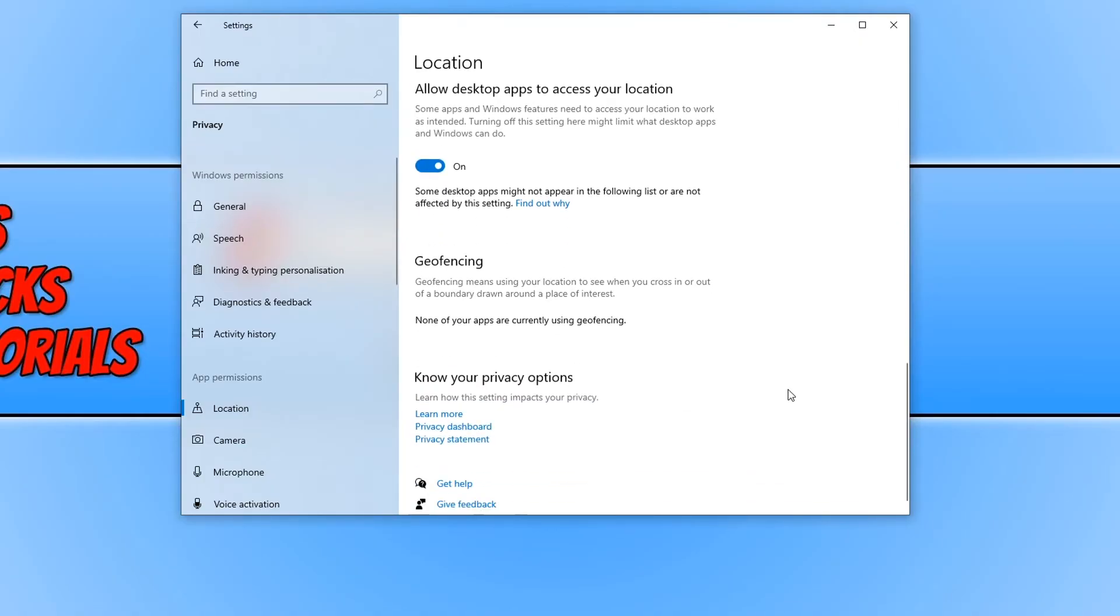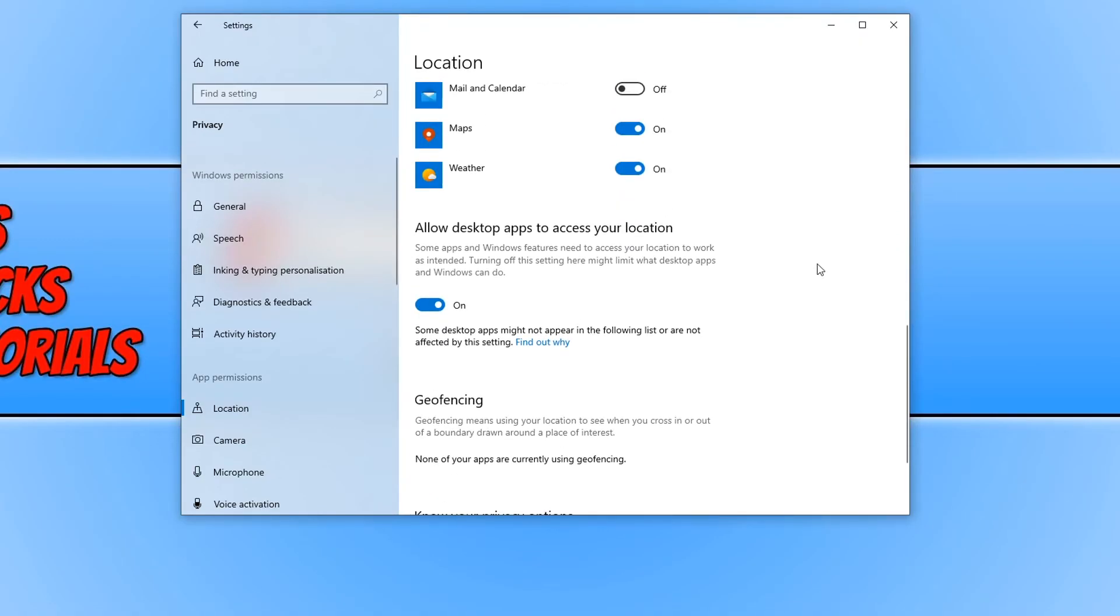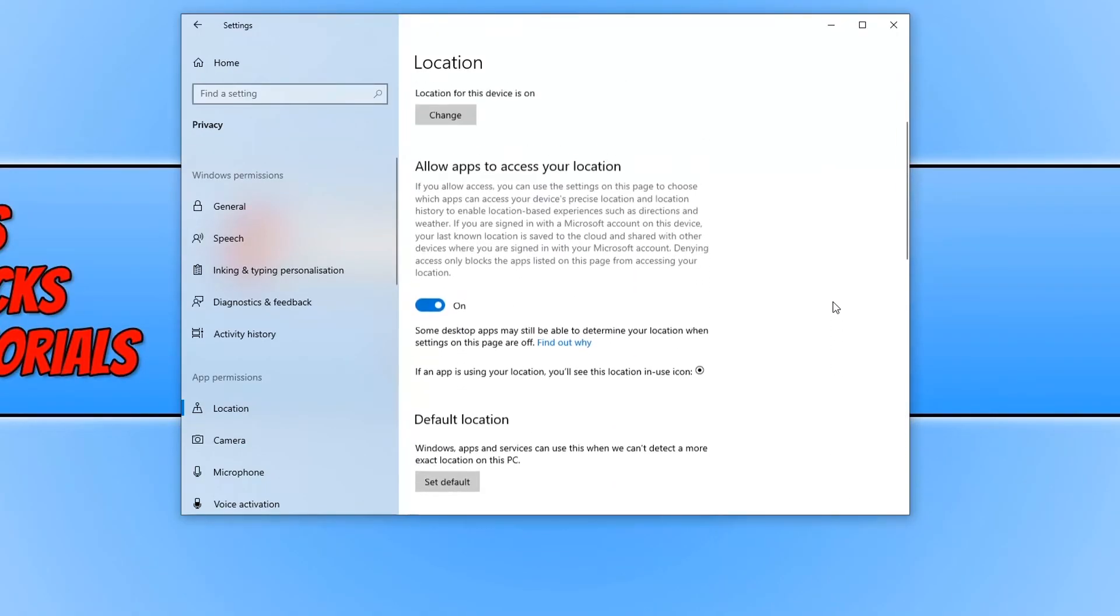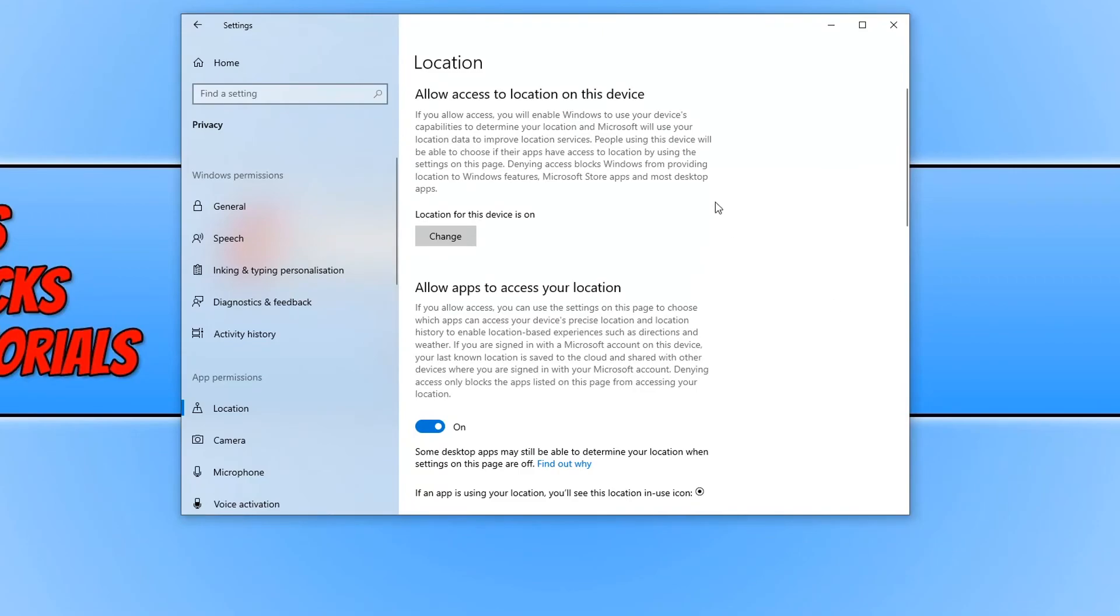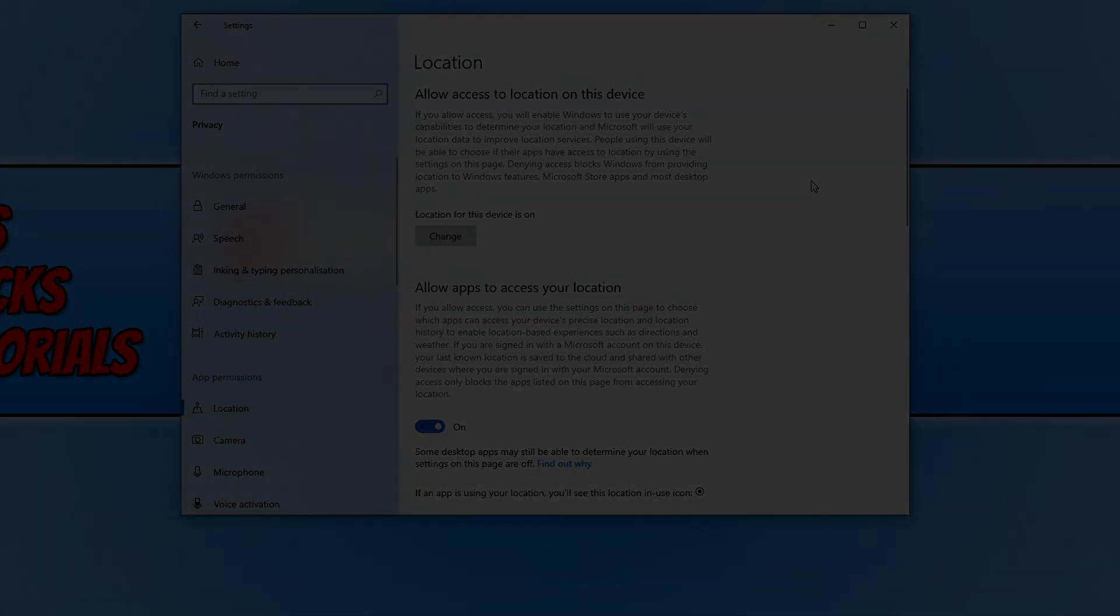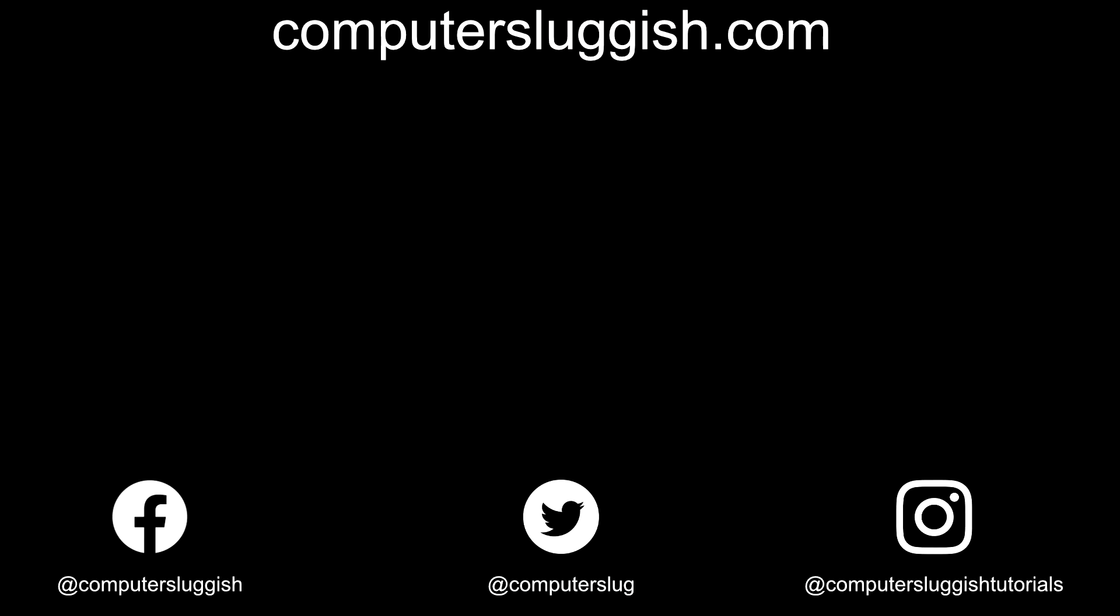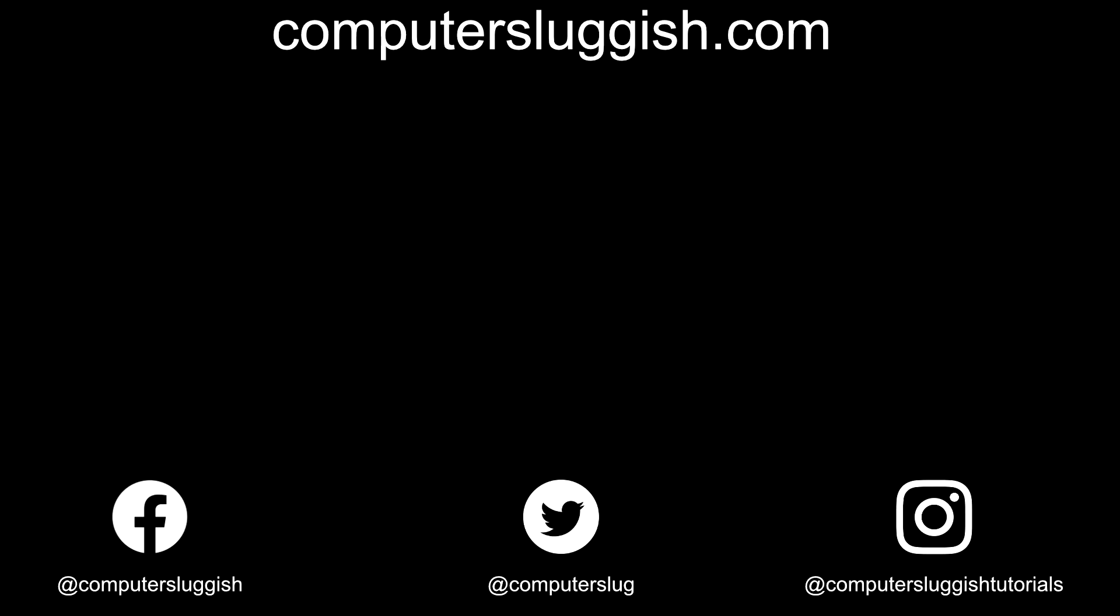I hope this tutorial has helped. If it has, hit the like button below and subscribe for more computer sluggish tutorials. Don't forget to check out my social media channels and forum.